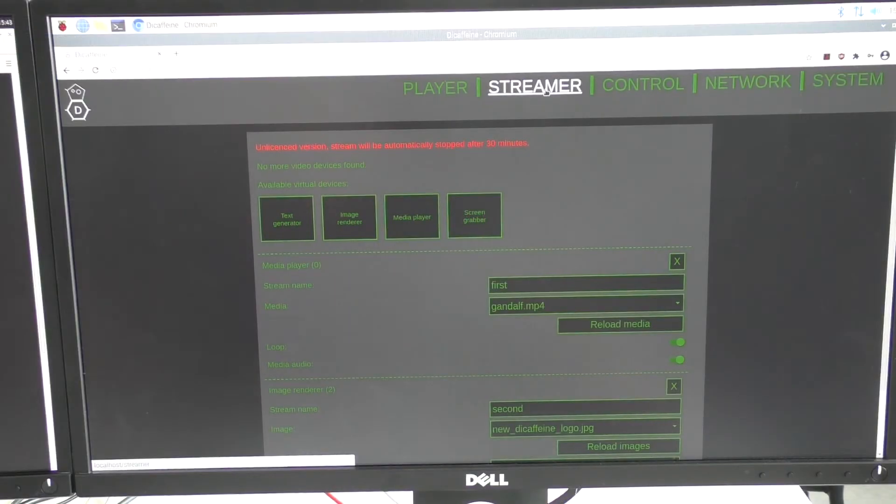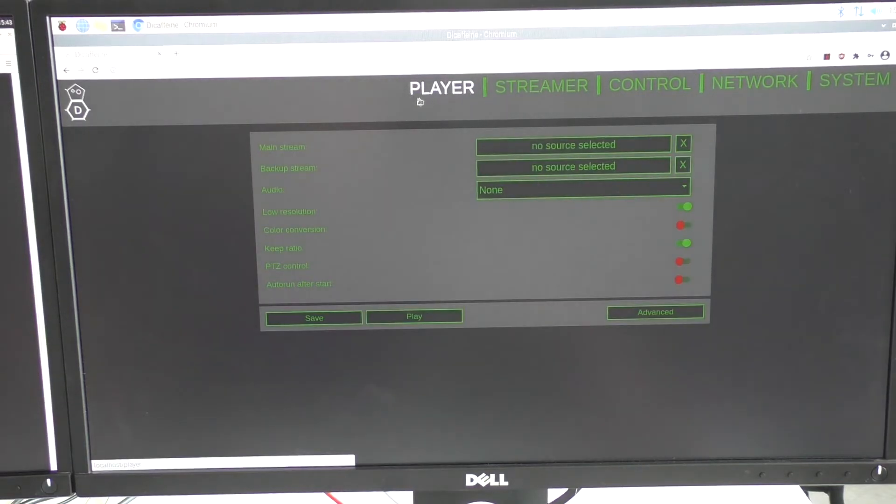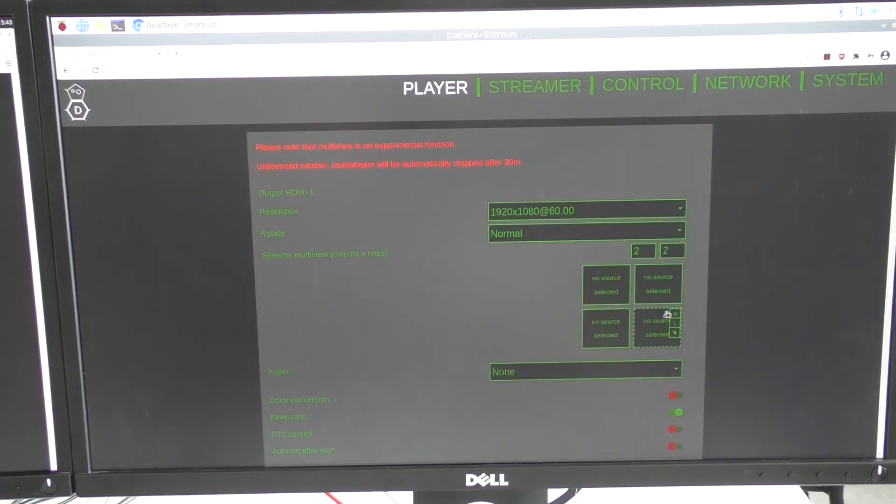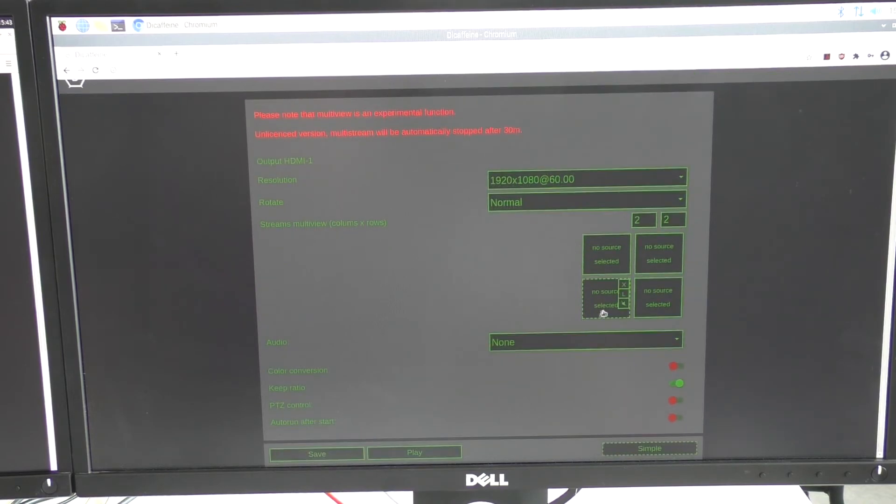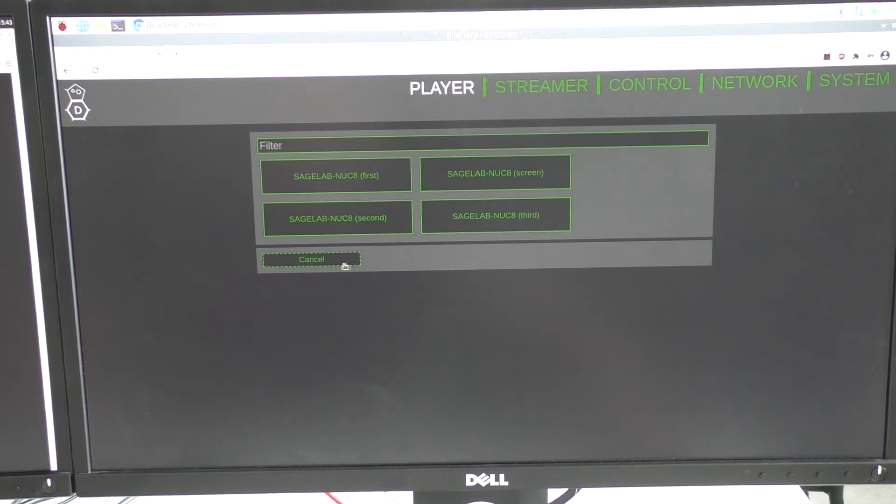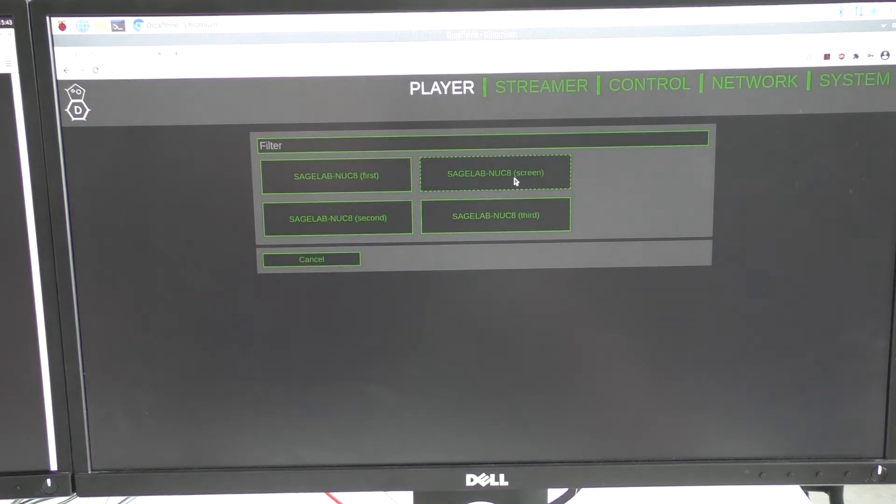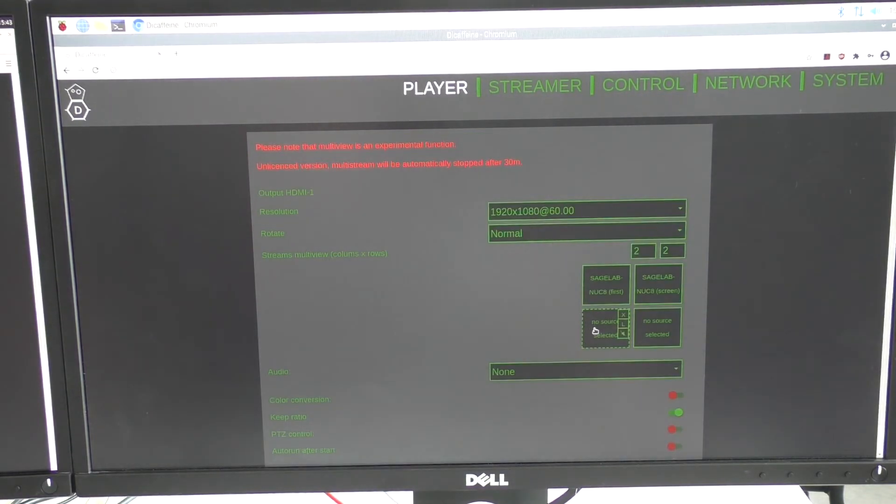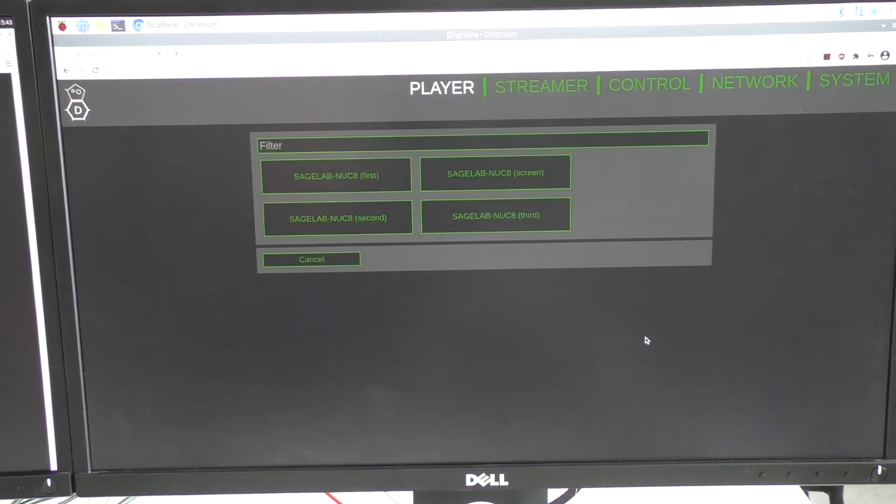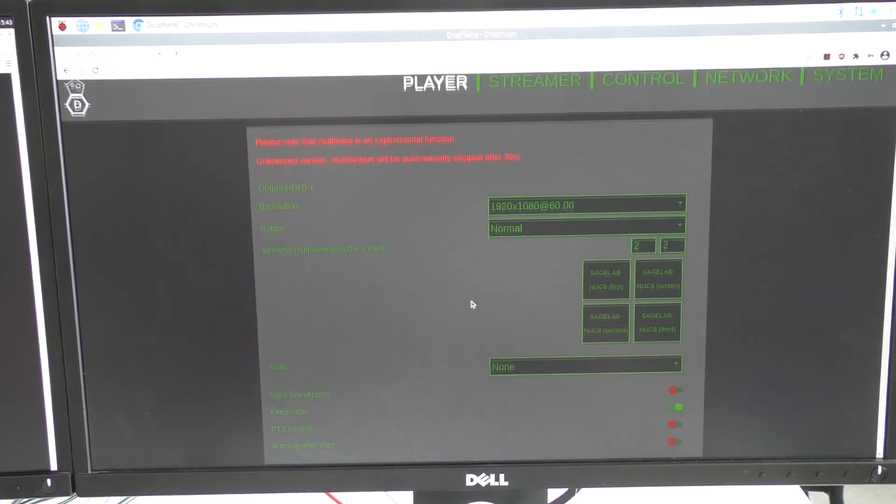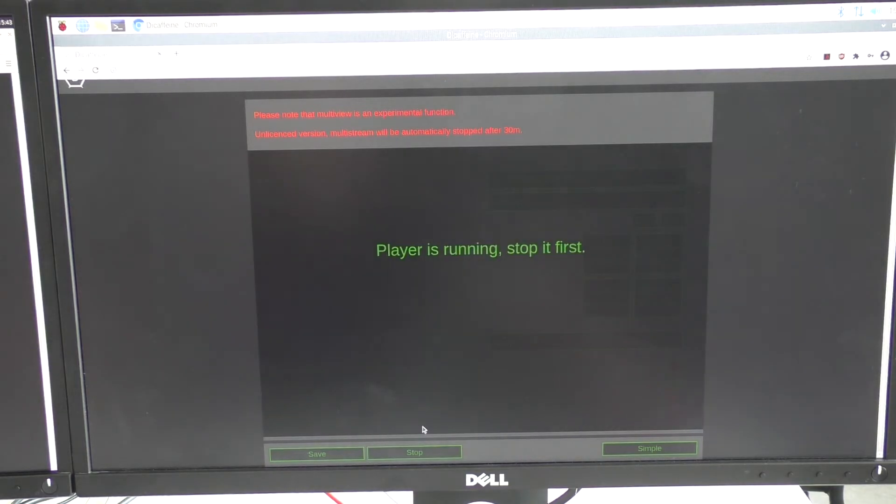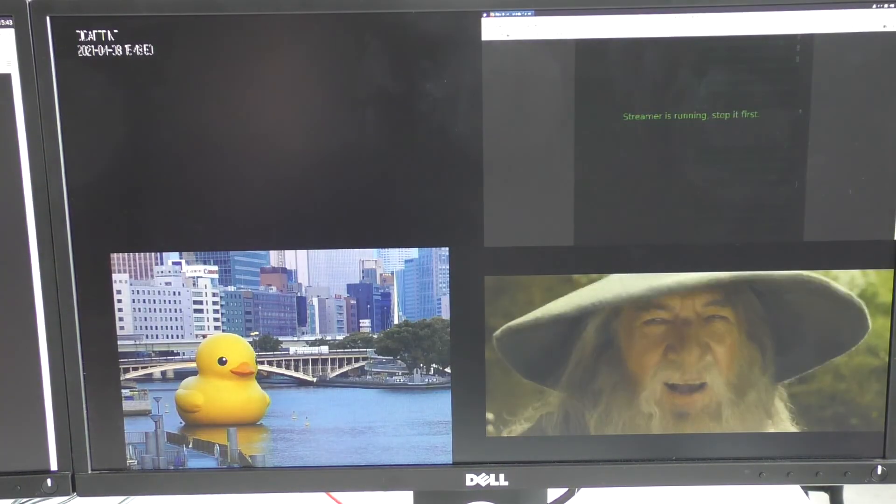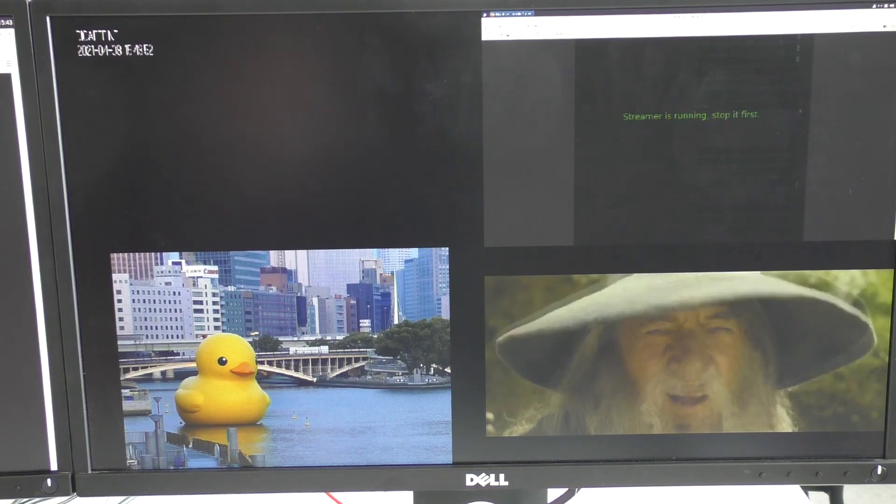On the Raspberry, I am going to open the player. Select the advanced mode. And I will add the sources here. So first, screen, second and third. And we can try to play them right now. All of them are here.